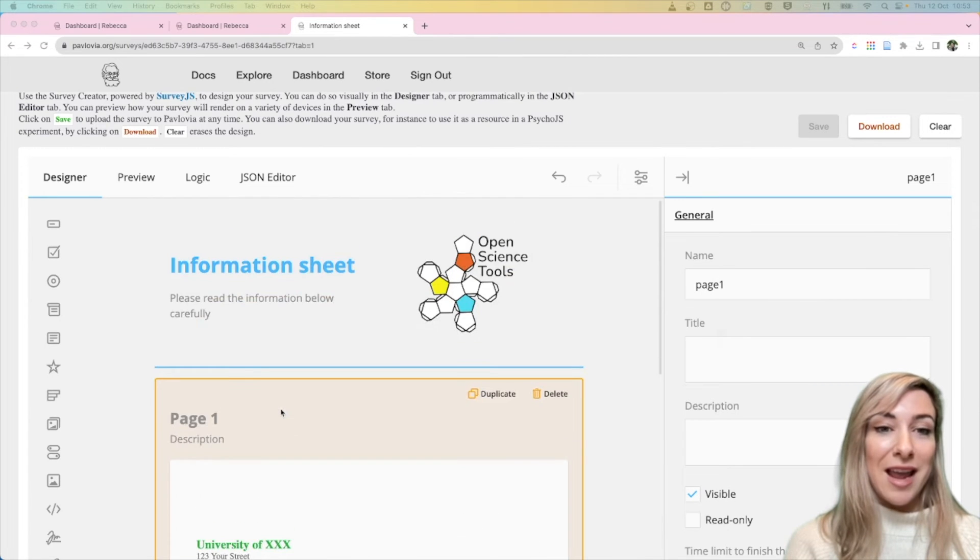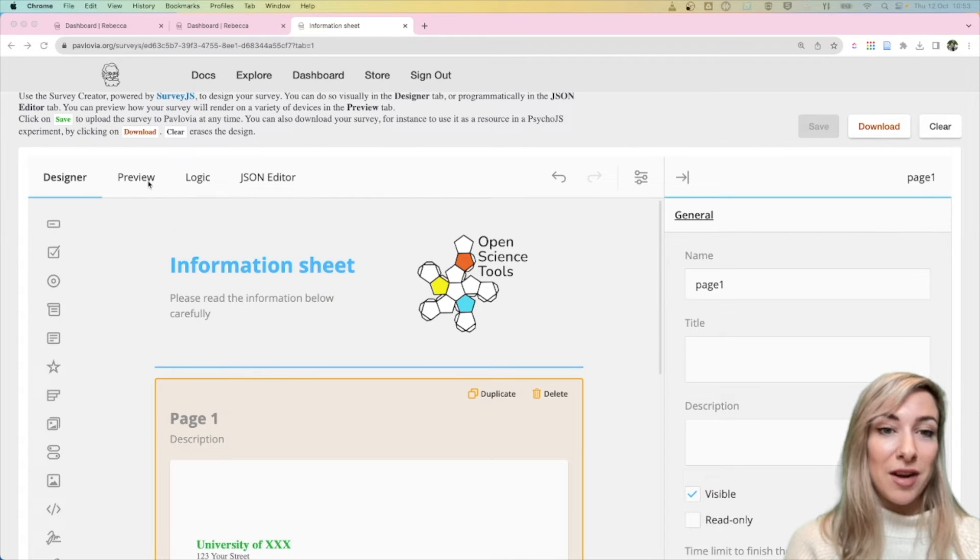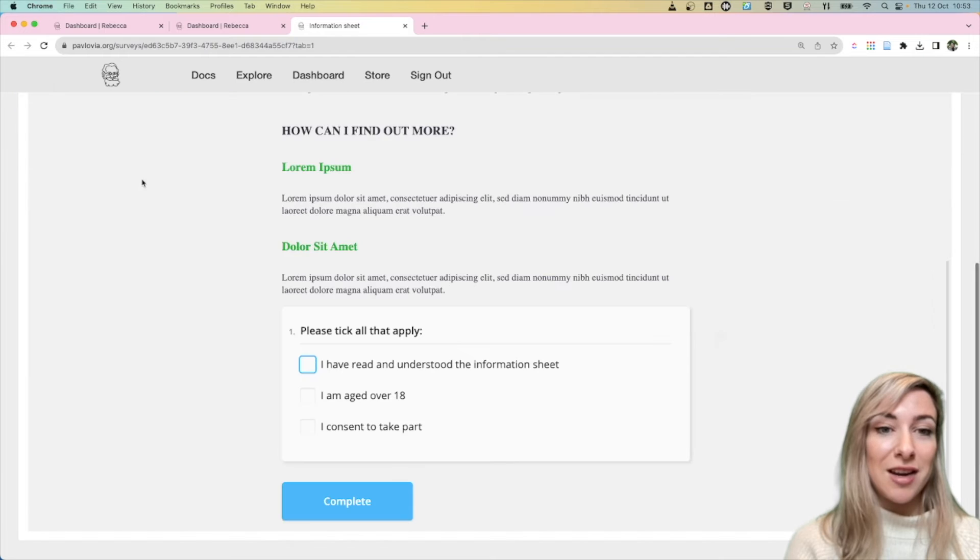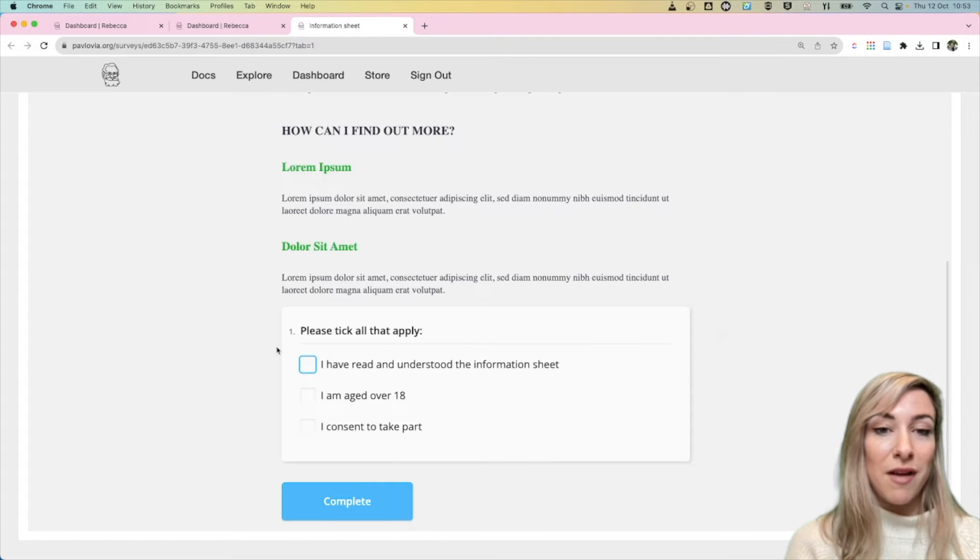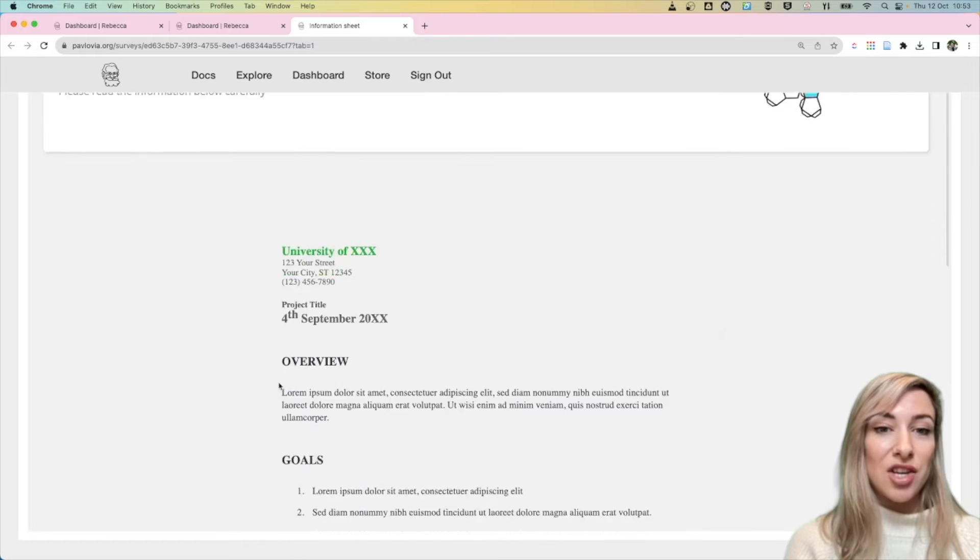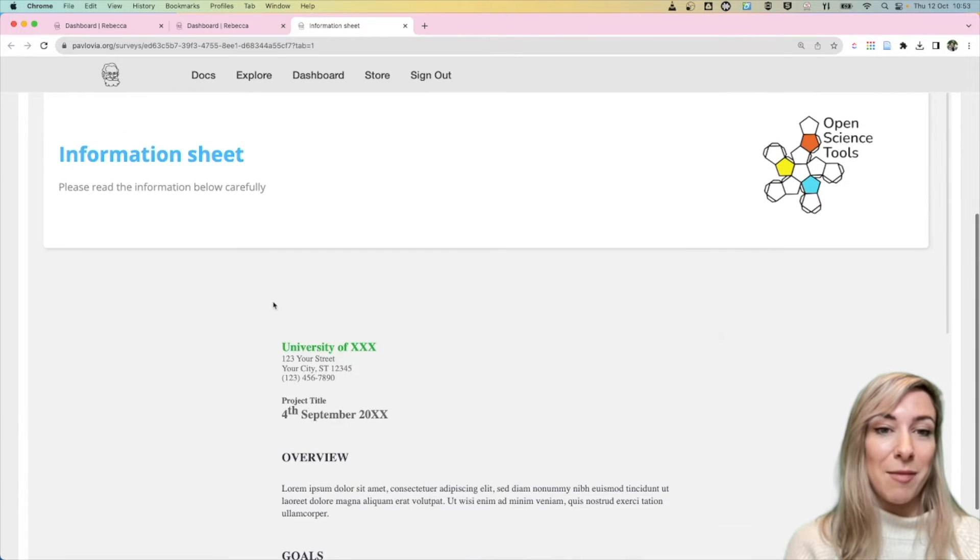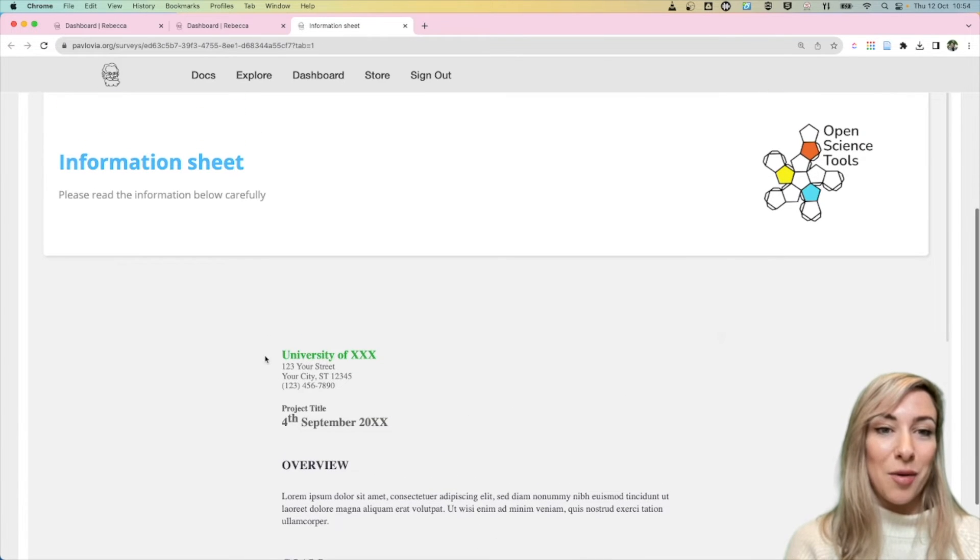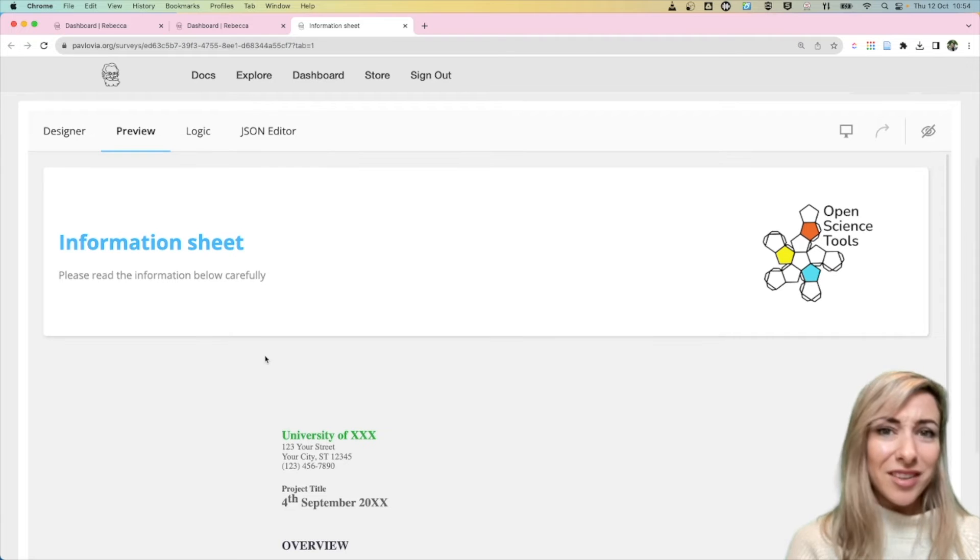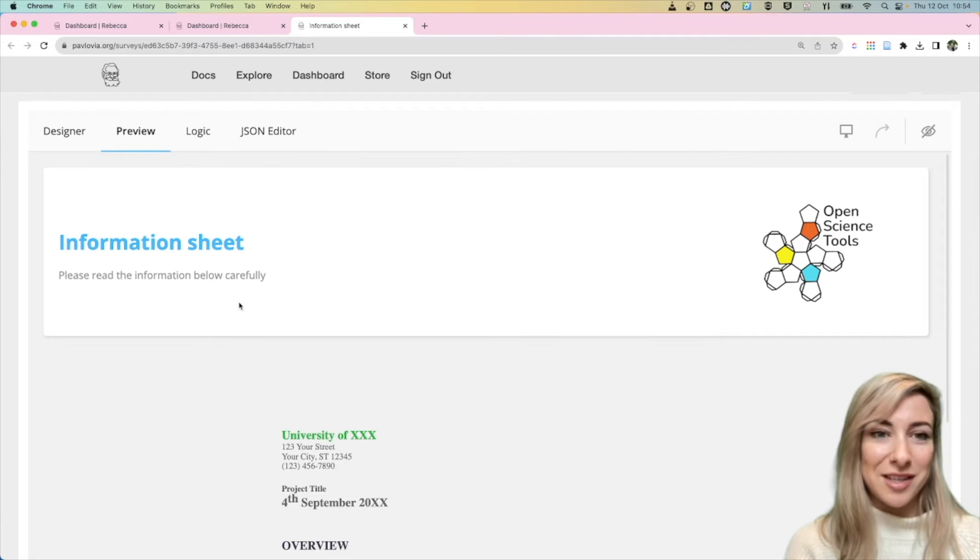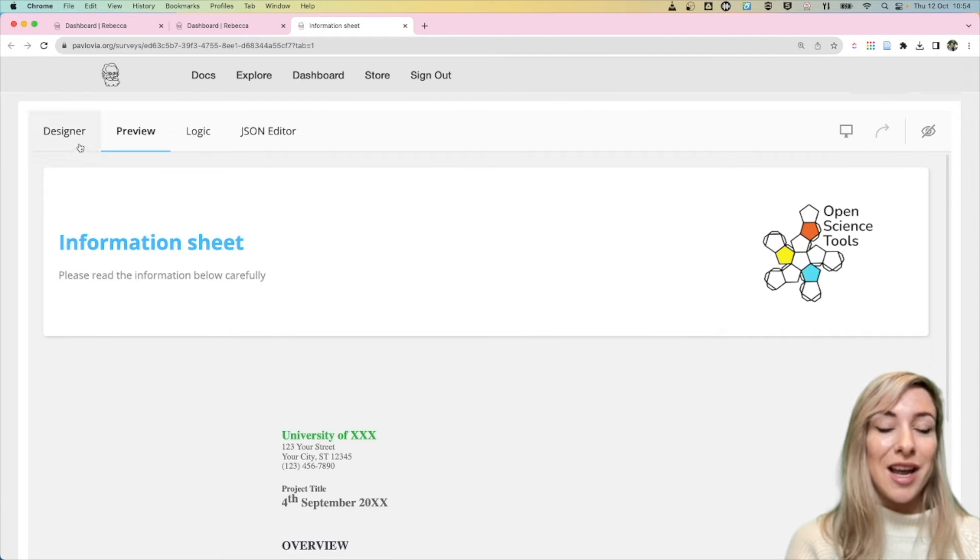Now if you've got a survey like this, if you preview it you might notice that actually that survey starts at your very first question when actually you want it to start at the beginning of your HTML question. That isn't really a question, it's just presenting information.